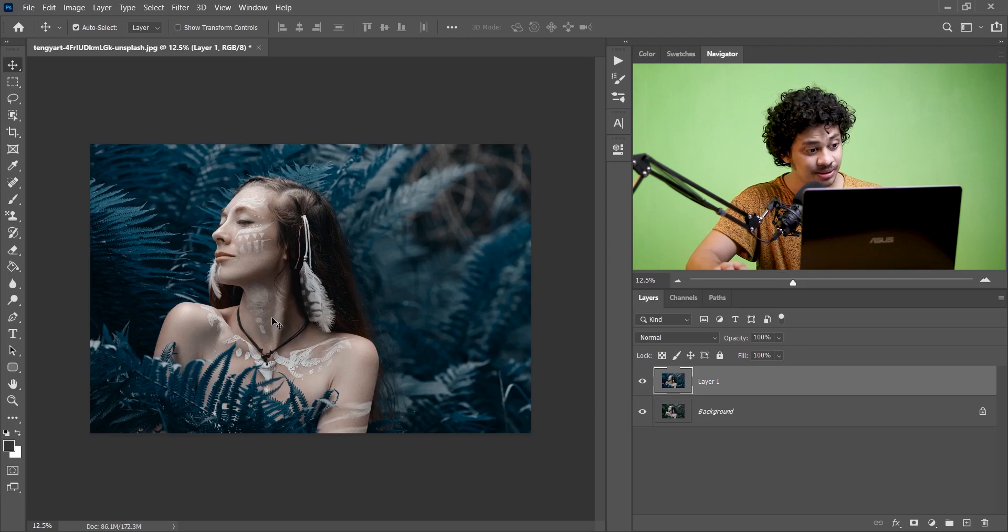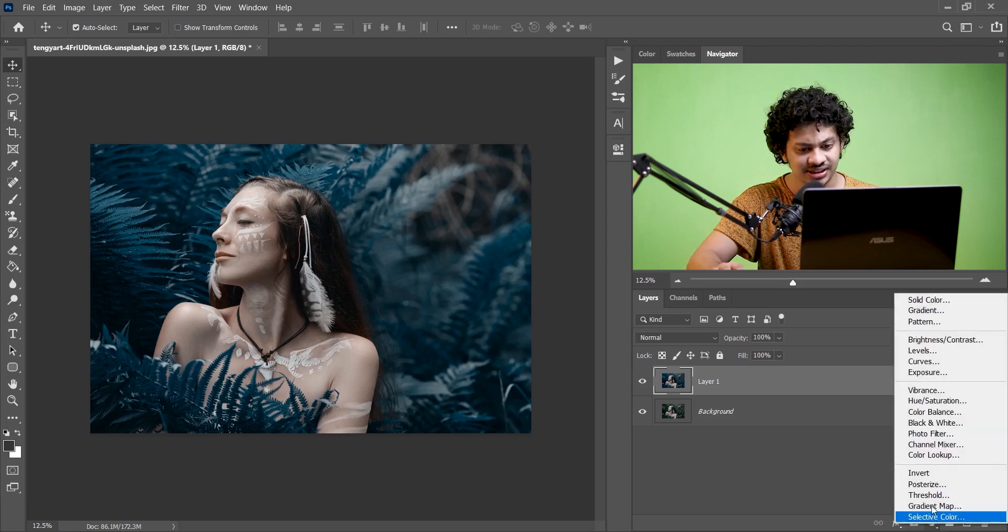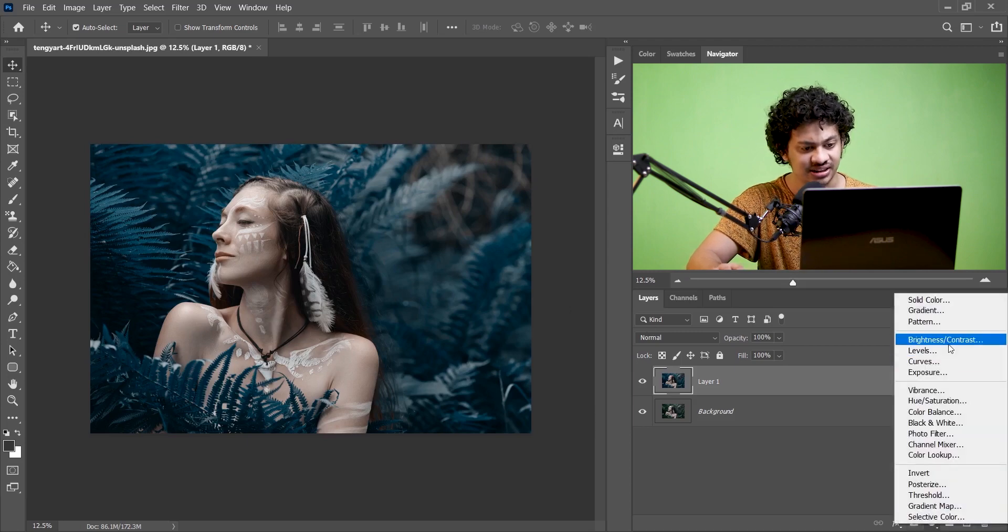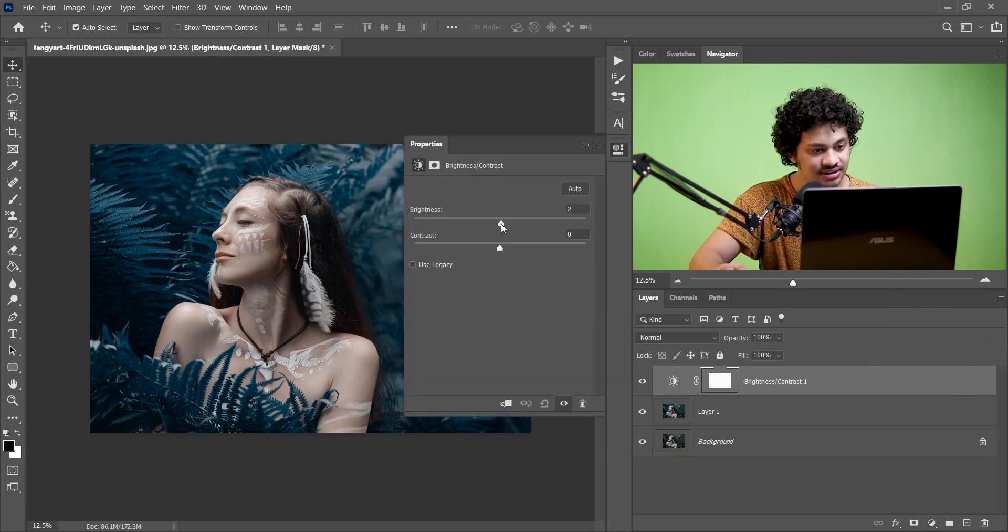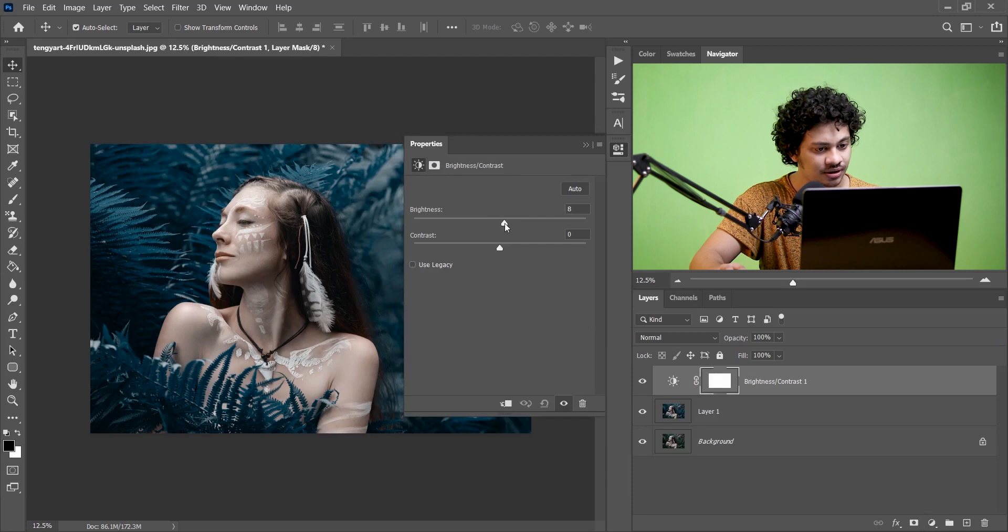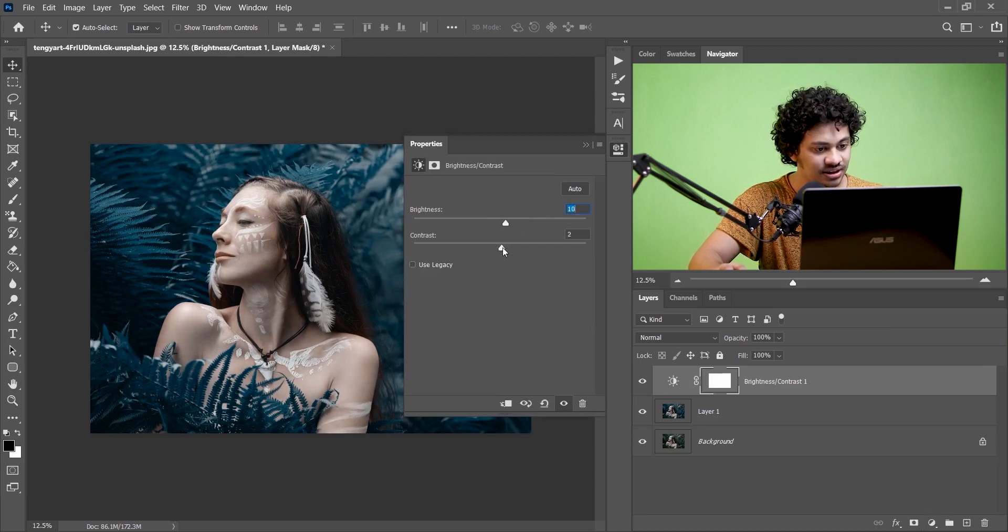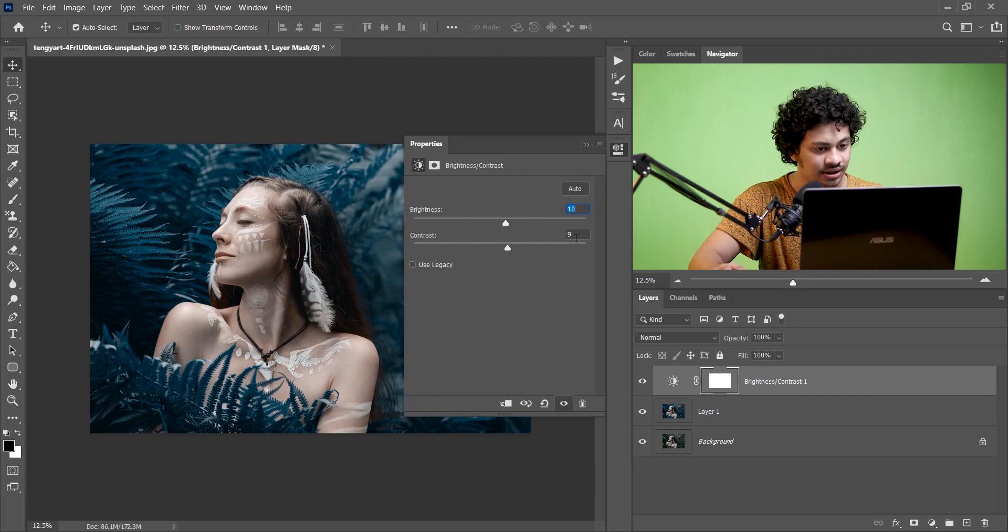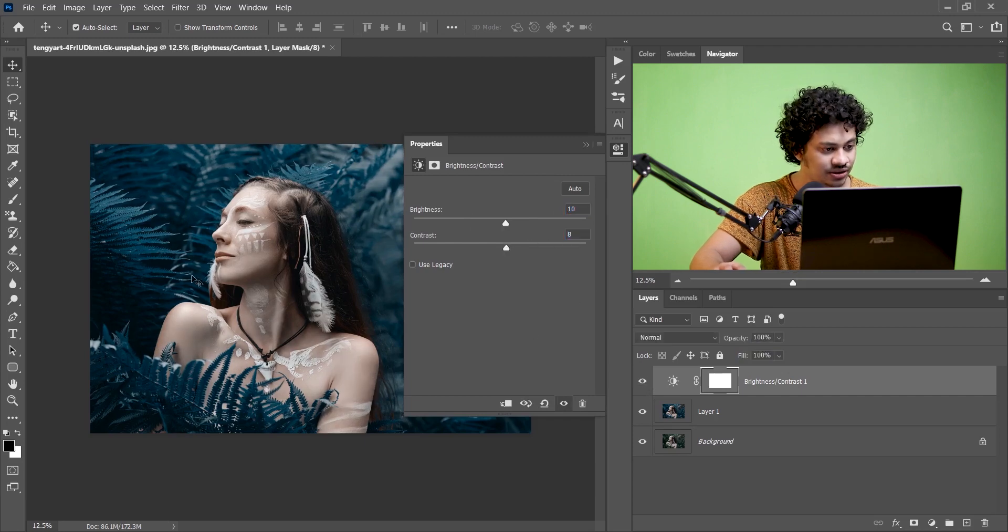But look at this, I think this image is a little bit underexposed so I want to create a Brightness and Contrast adjustment layer. I want to increase the brightness a little bit, I think plus 10 is perfect and I want to increase the contrast also, I think 8 is perfect. Look at this, this was the before and this is after, it looks fine.